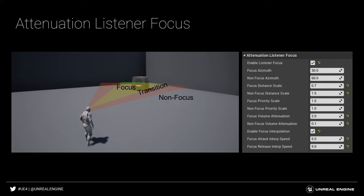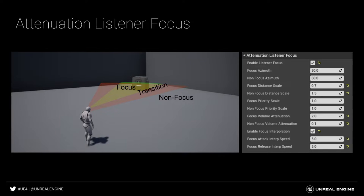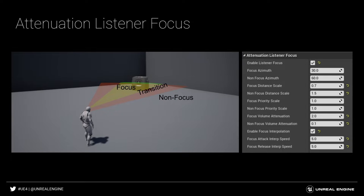So an angle of zero degrees is directly in front of the player. And in this case, an angle of 30 in either direction represents this focus azimuth. When the sound is within this range, the focus distance scale, the focus priority scale, and the focus volume attenuation will be applied. Outside of the non-focus azimuth, so outside of this red area, the non-focus distance scale, the non-focus priority scale, and the non-focus volume attenuation will be applied. And between the focus azimuth and the non-focus azimuth is a transition area where the system interpolates between the different settings.